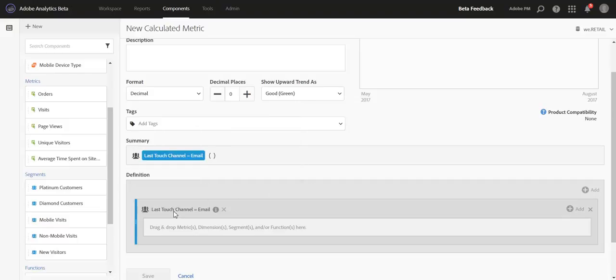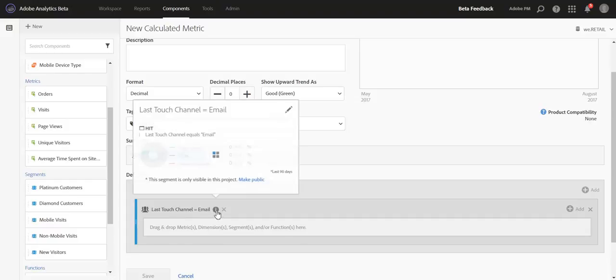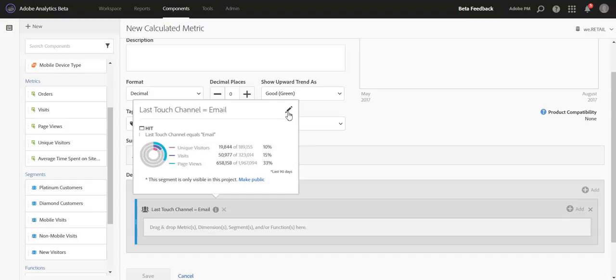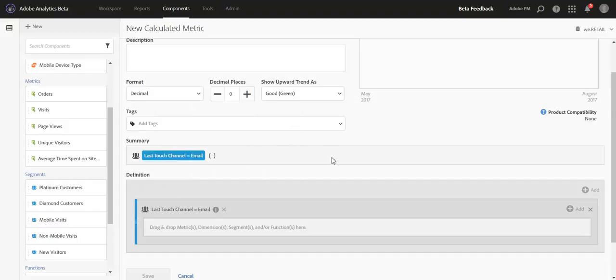You can't build out complex segments in this manner, but if you want to do that, you can always open up this segment and click the Edit pencil here, and go back to the Segment Builder to build out the logic further. We really wanted to simplify the simple use cases of creating filtered metrics based off of a single dimension criteria. And this is just one example of the way you can do that.